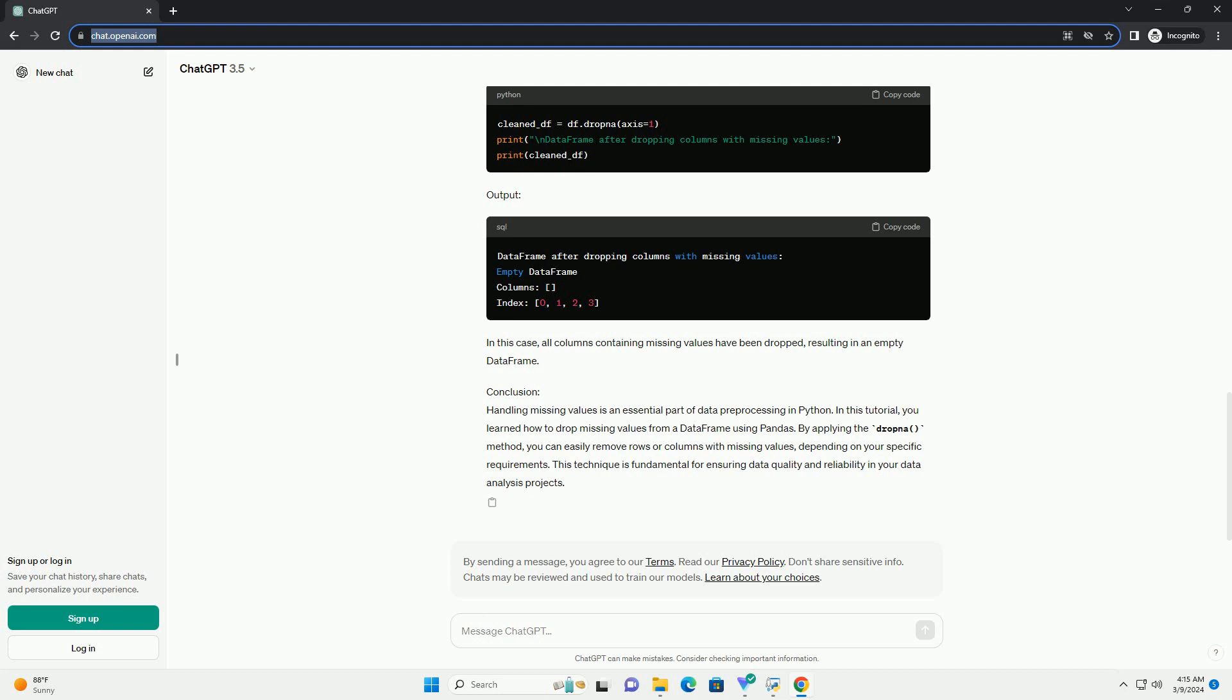Prerequisites. To follow along with this tutorial, you should have a basic understanding of Python programming and be familiar with the pandas library.